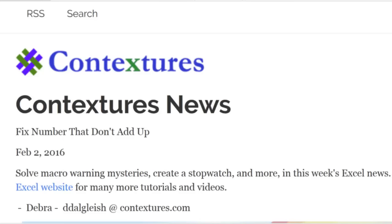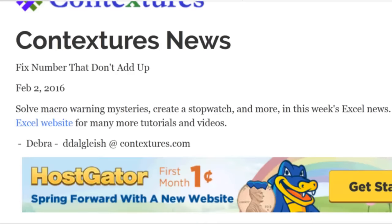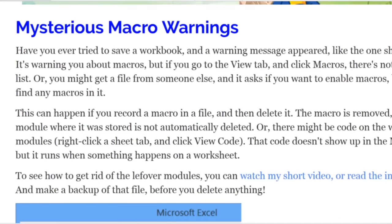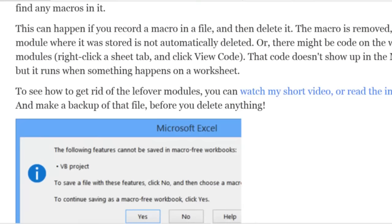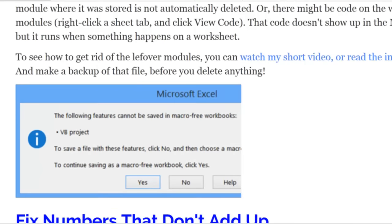For those macro warnings, perhaps you're working in a file and then you try to save it, and instead of just going along nicely, Excel gives you a mysterious message saying that you can't save certain types of features in a macro-free workbook. As far as you know, you don't have any macros in that workbook — maybe you recorded one, but then you deleted it, or you looked at a couple of things but didn't really save any macros in that file.